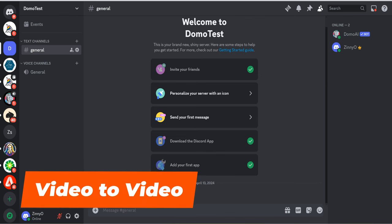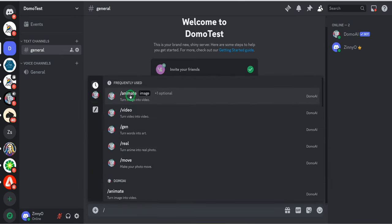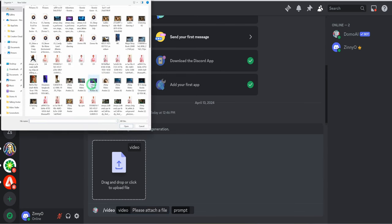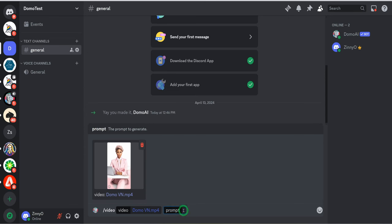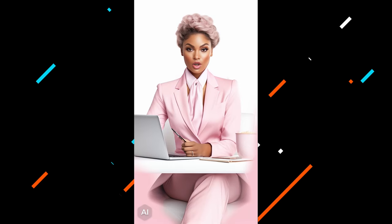The first function of Domo AI we'll be testing is video-to-video. We'll go to the server we just created, hit the slash, and use 'turn video to video' — so we'll click on slash video. It's going to ask you to upload a video. We'll select the video we want to use. Once the video is done uploading, type in what the video is about — here it's a lady sitting behind the decks and talking. This is a video from the Zinni Studio channel talking about artificial intelligence, AI tools, tips and tricks to help you create passive income through digital products, online services, and YouTube. Then hit enter.